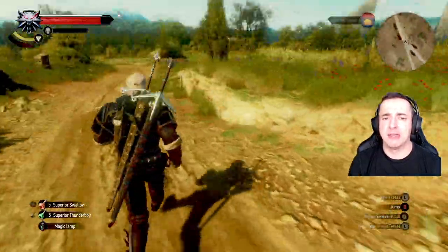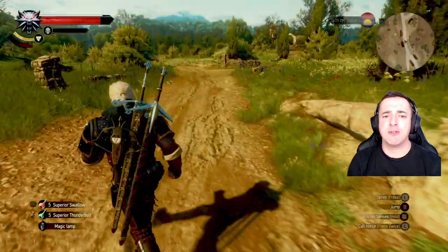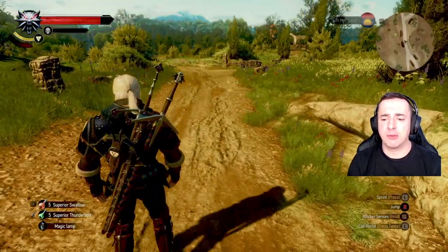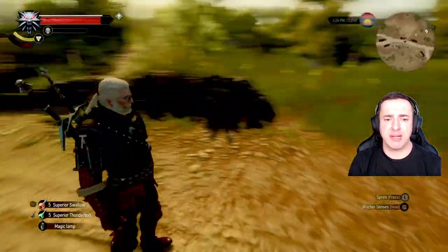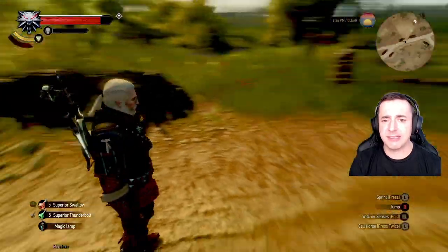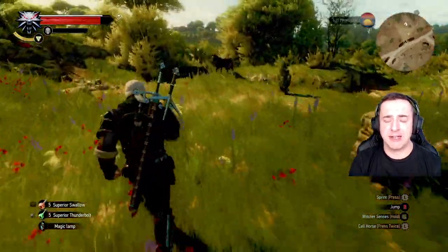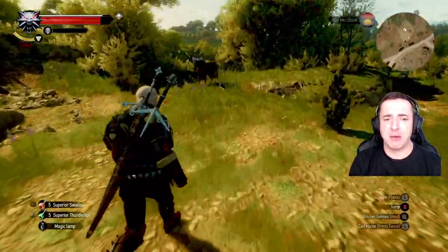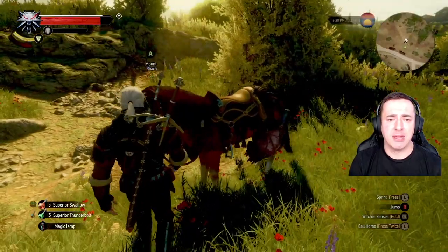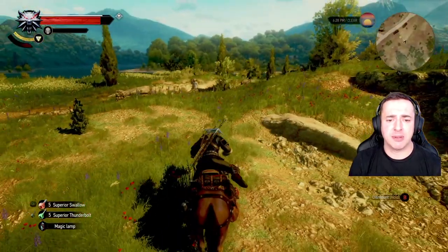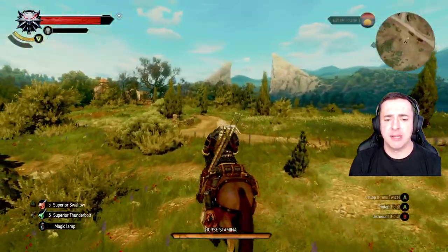That works quite nicely. Let's move on to the horseback camera — that's Geralt's horse Roach. Again you've got similar options here, and I think the close-up mode works really well. Let's jump onto Roach and see the difference.